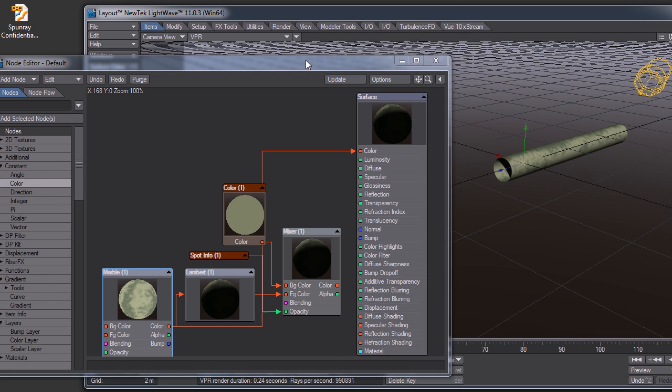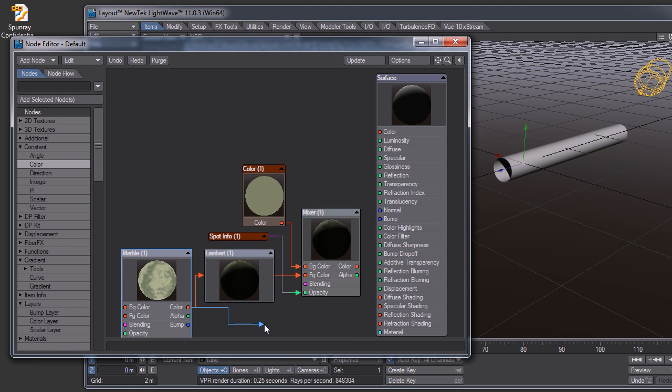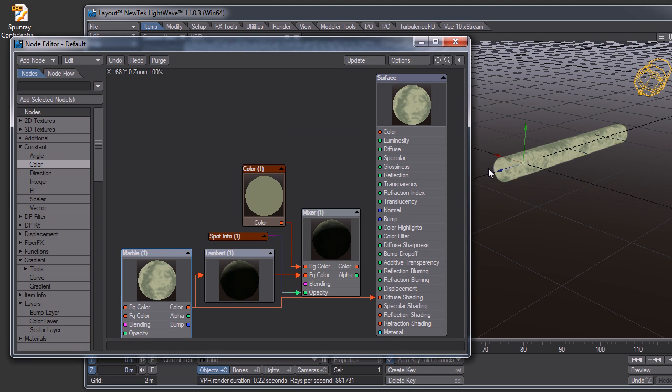The way I'm getting around that is I'm plugging the texture directly into the diffuse shading, which basically overrides all of the luminosity and the diffuse setting, so we don't see what's inside the tube.